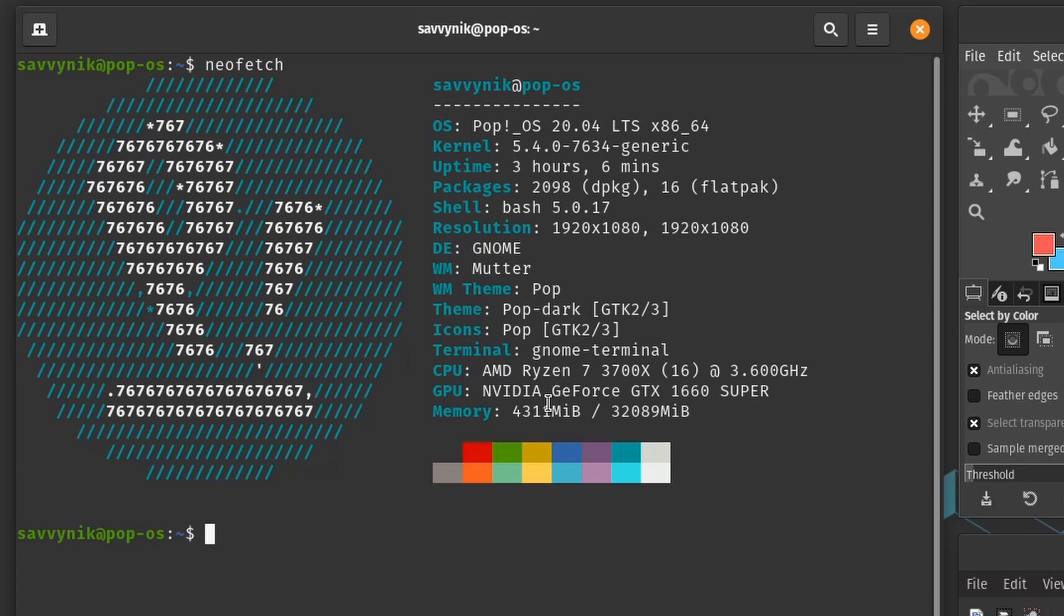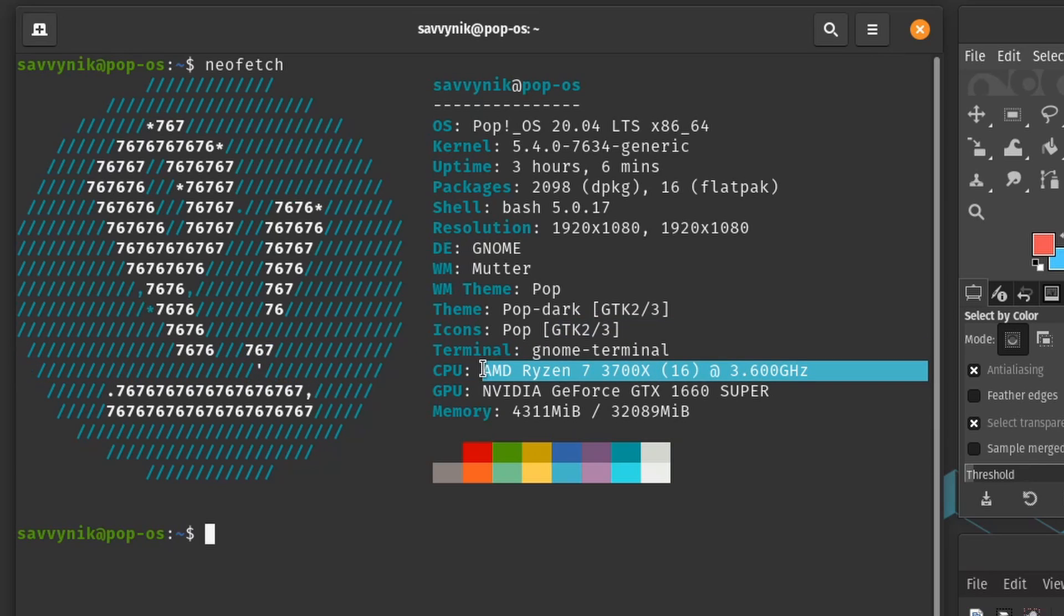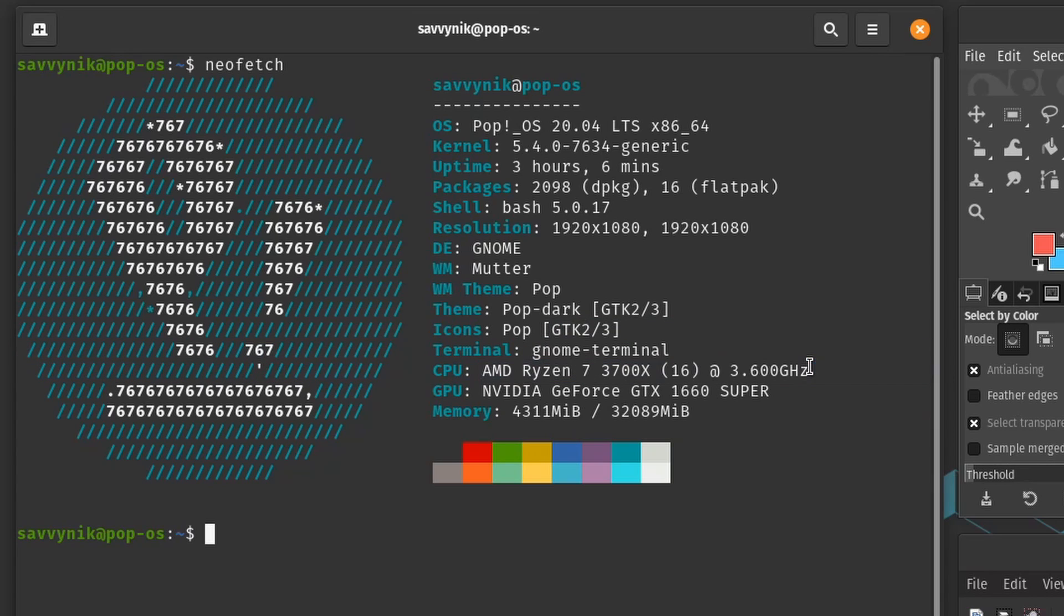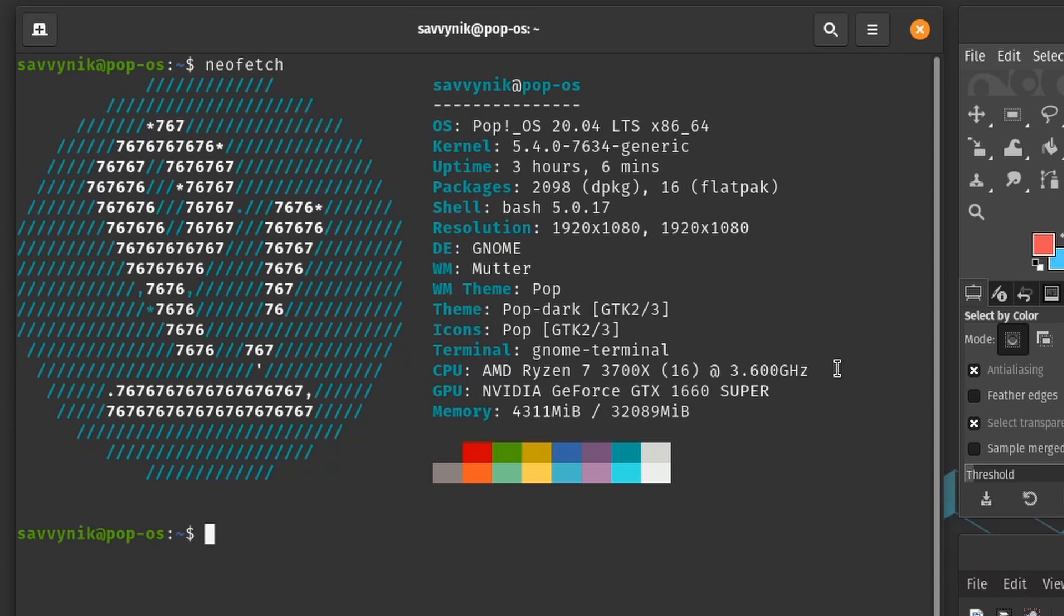Now the CPU I'm using here to run this computer is the AMD Ryzen 7 3700x series. It's got 16 cores and it runs at 3.6 base clock frequency. The GPU here is an Nvidia GeForce GTX 1660 Super as I mentioned before.